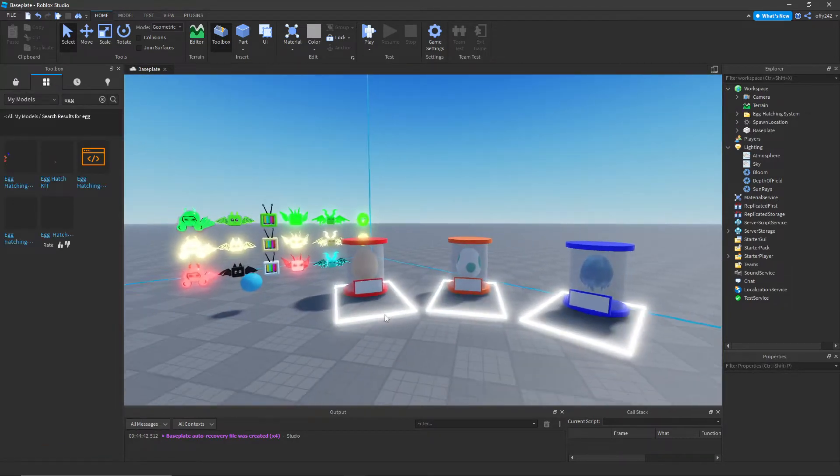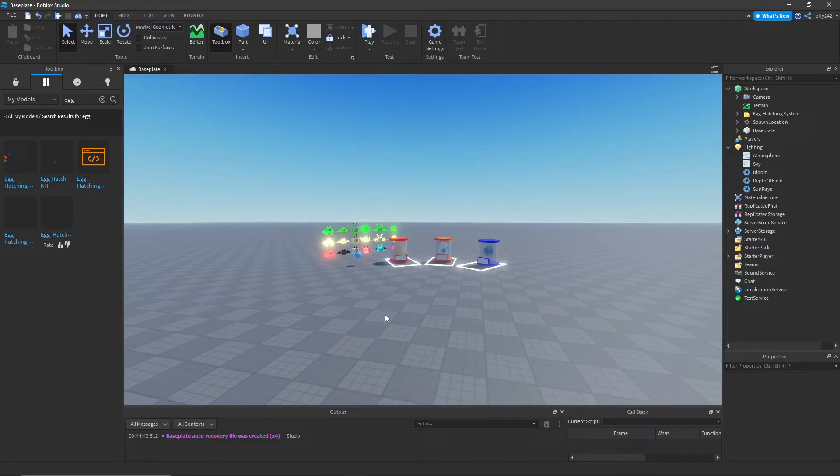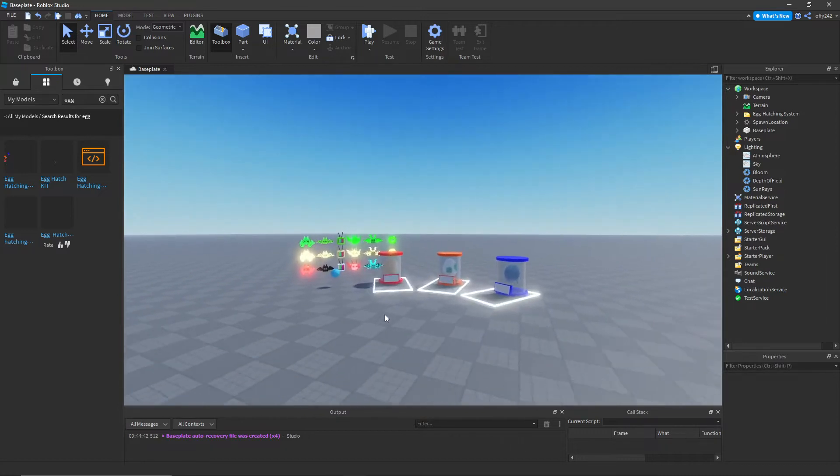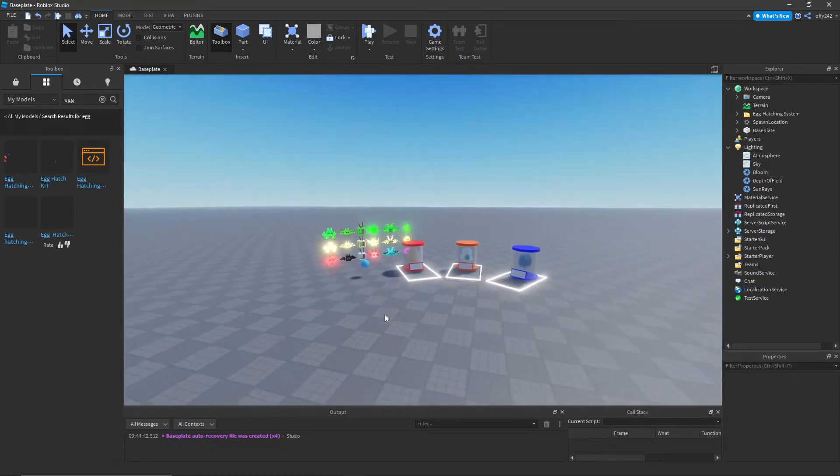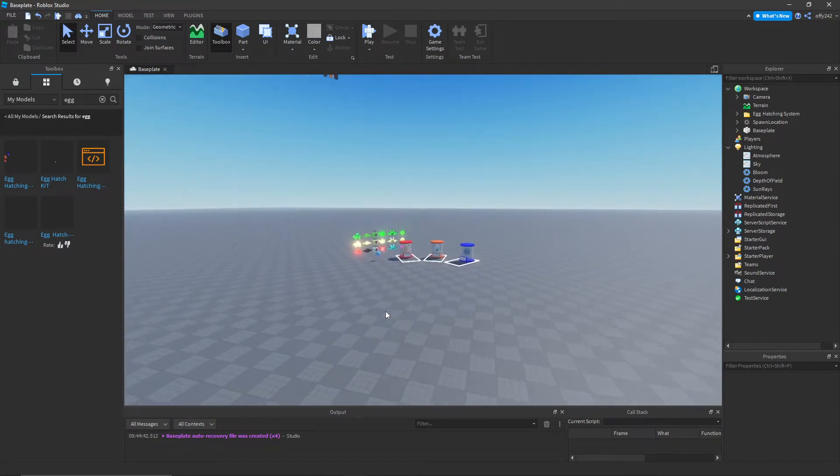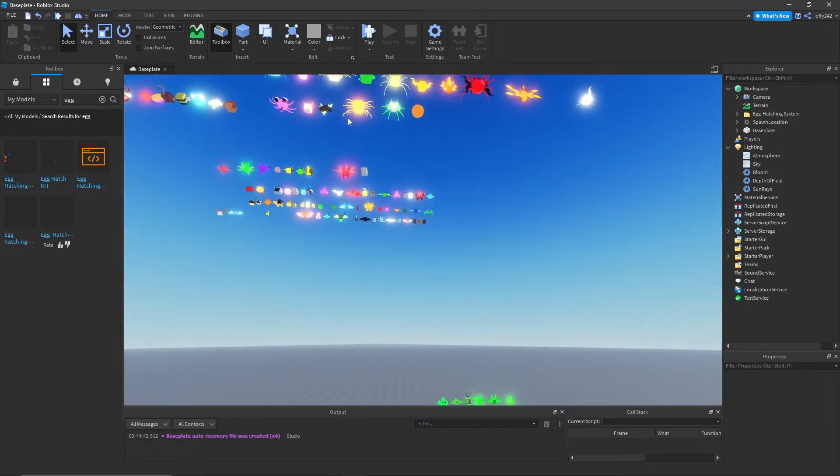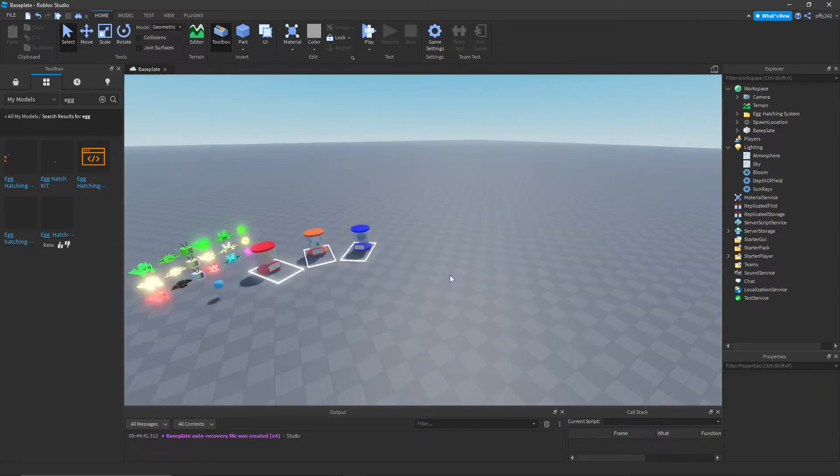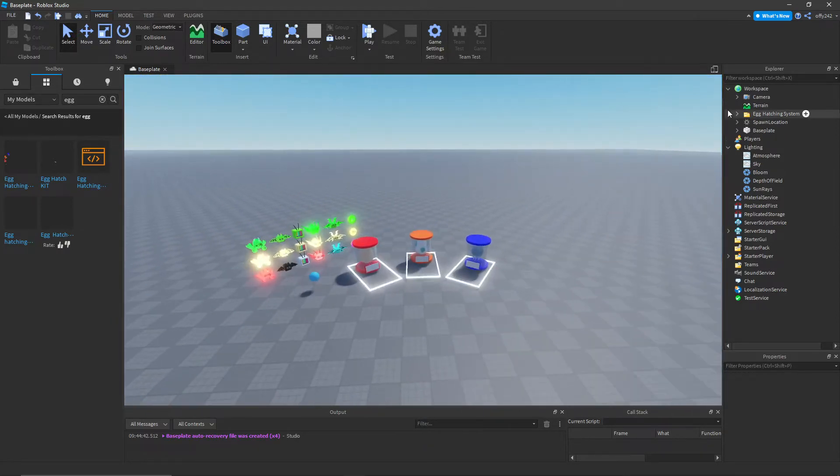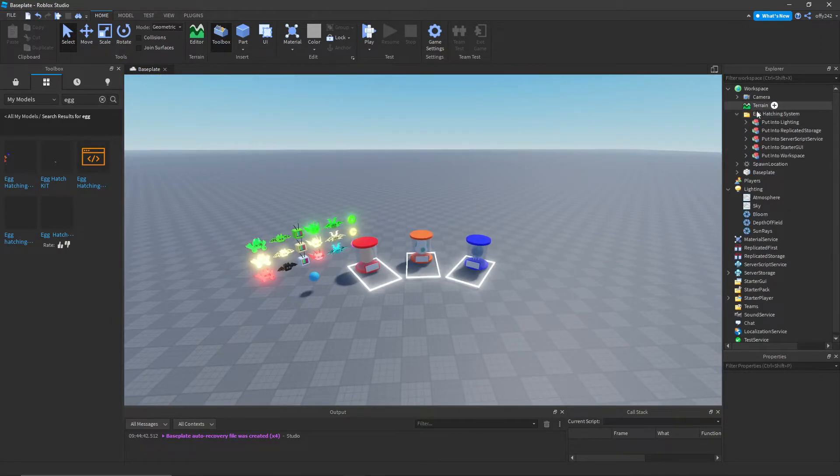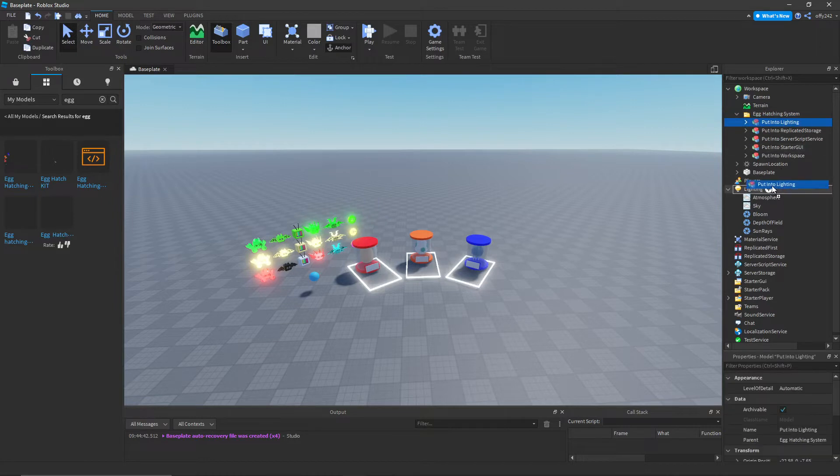Okay, so the first thing you want to do is insert the model in the description. I did not make this model, so I don't take any credit for it. What you're gonna do is wherever it says to put it, put in lighting.